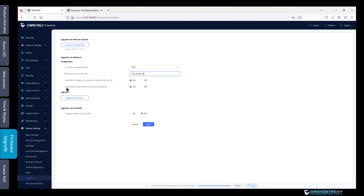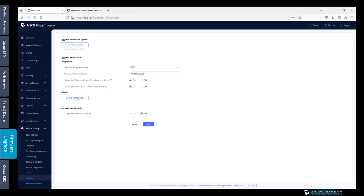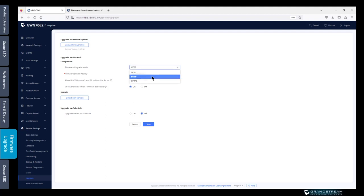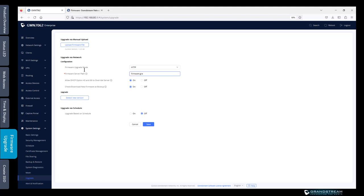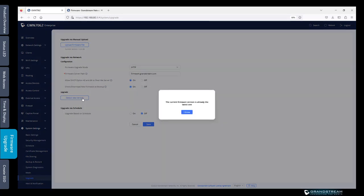The next option is the check download new firmware at boot up. This one is set to on. So every time the router reboots, it's always going to check whether it has the latest firmware version. The file that it's going to check is the one that you have configured at the firmware server path. The next option is detect new firmware version. If you want to use that one, you must have the firmware files available on your server or you can simply use the Grandstream website which is firmware.grandstream.com. Apply that one, then save the change. If I come here and I click on detect new version, it's going to tell me the current version is already the latest one.